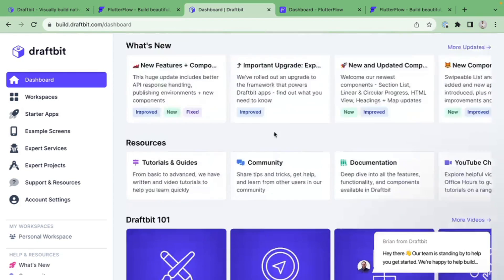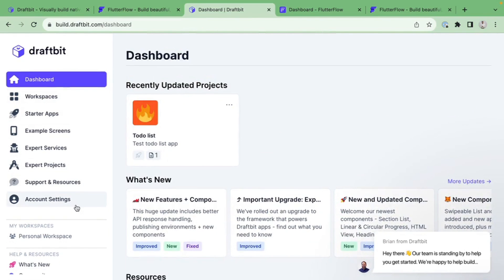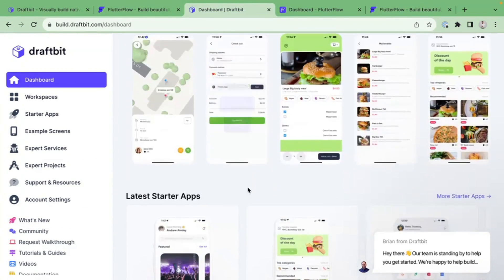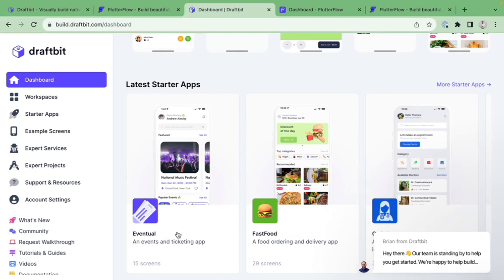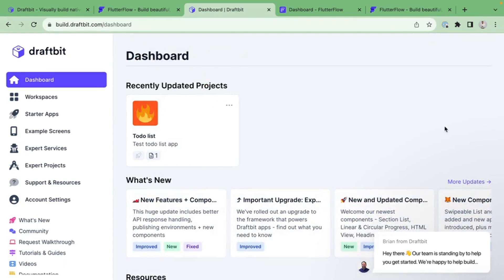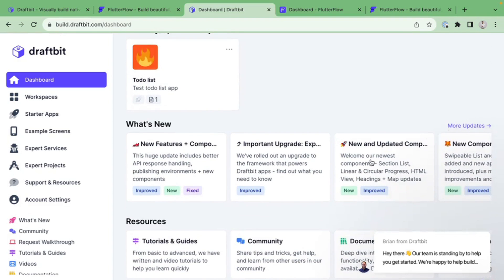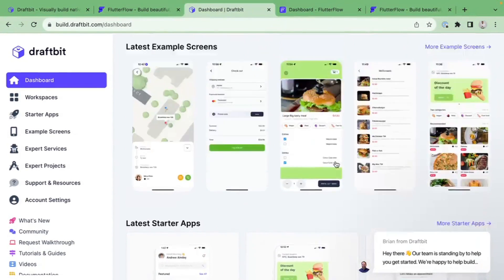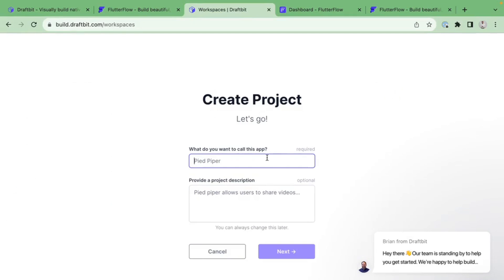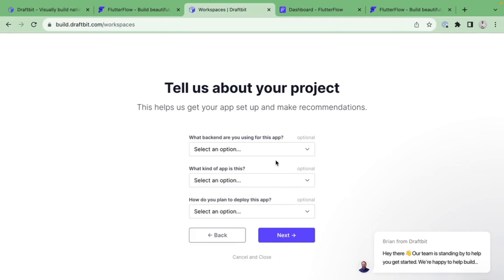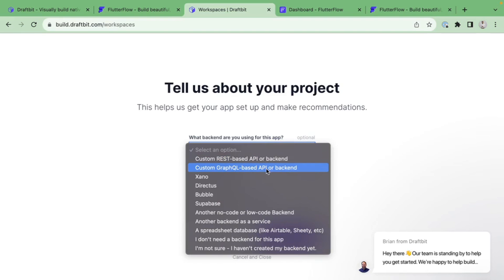Inside DraftBit, they have an interesting dashboard advertising workspaces, starter apps, example screens, and more. To start fresh, I want to create an app. Rather than jumping straight into a starter template, I prefer to understand what's going on under the hood first. So let's go to Workspaces, hit Create Project, and call this project 'Task Tracker.'